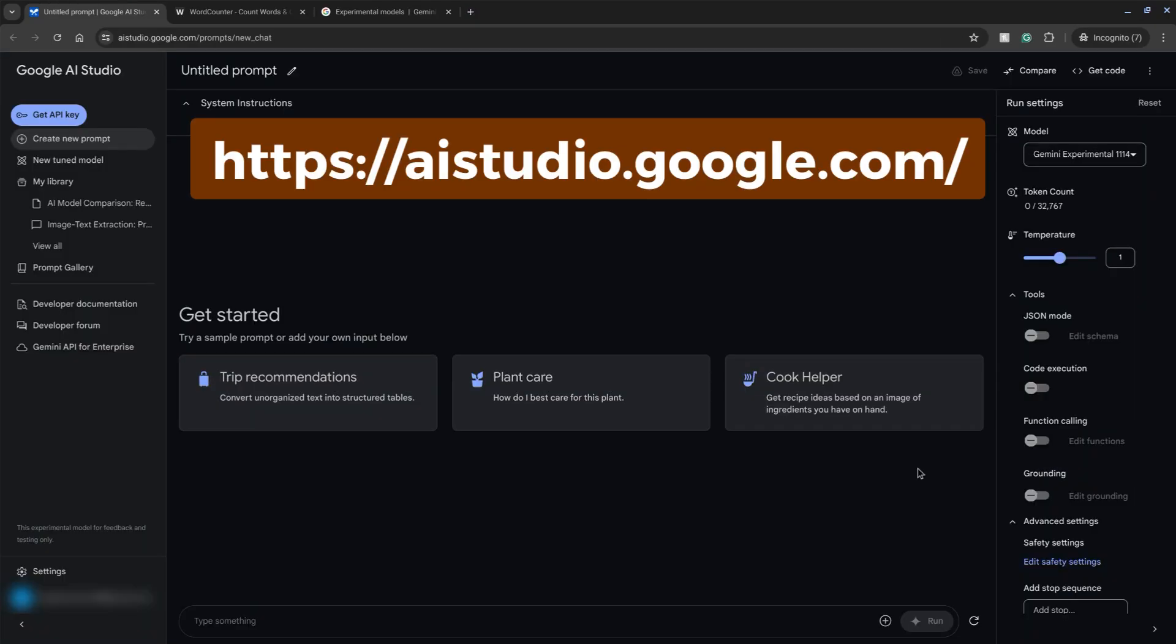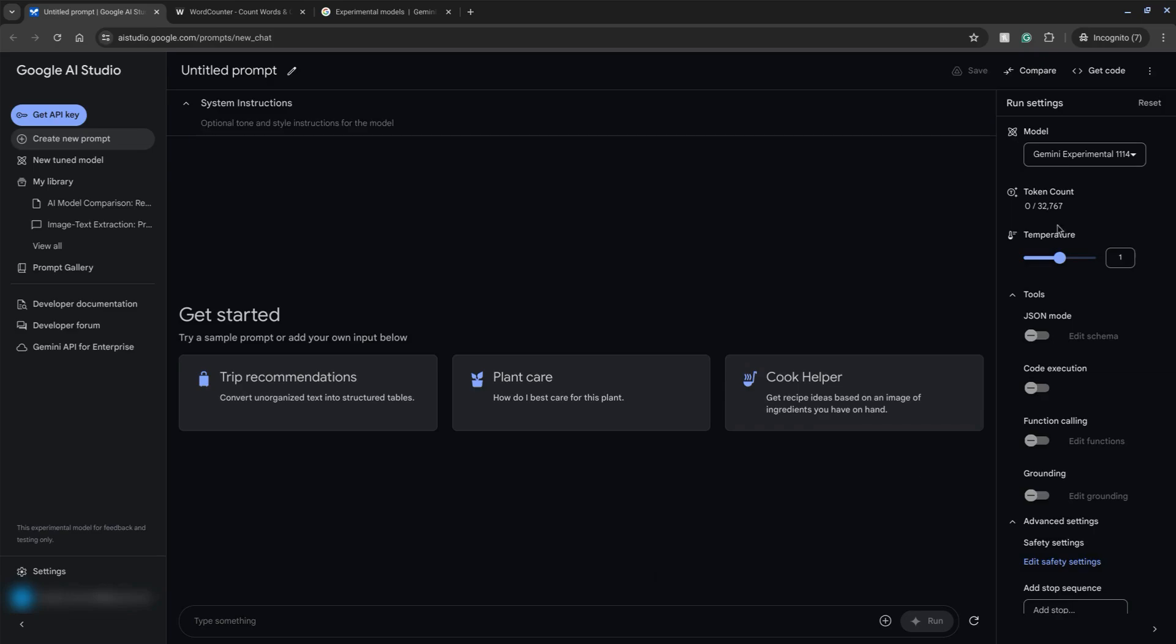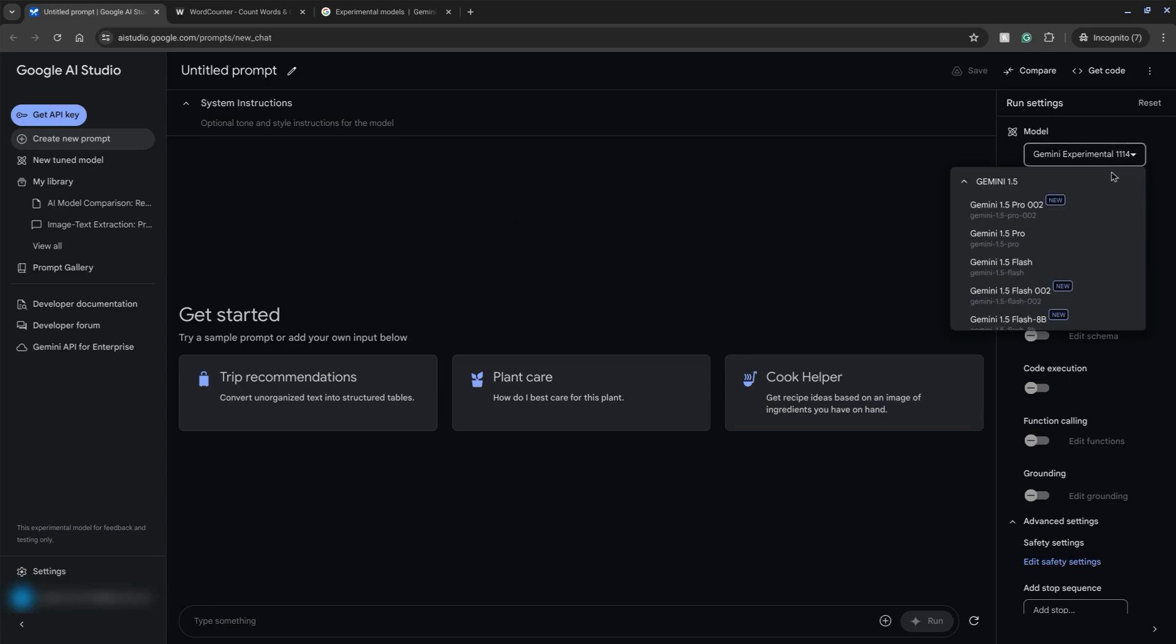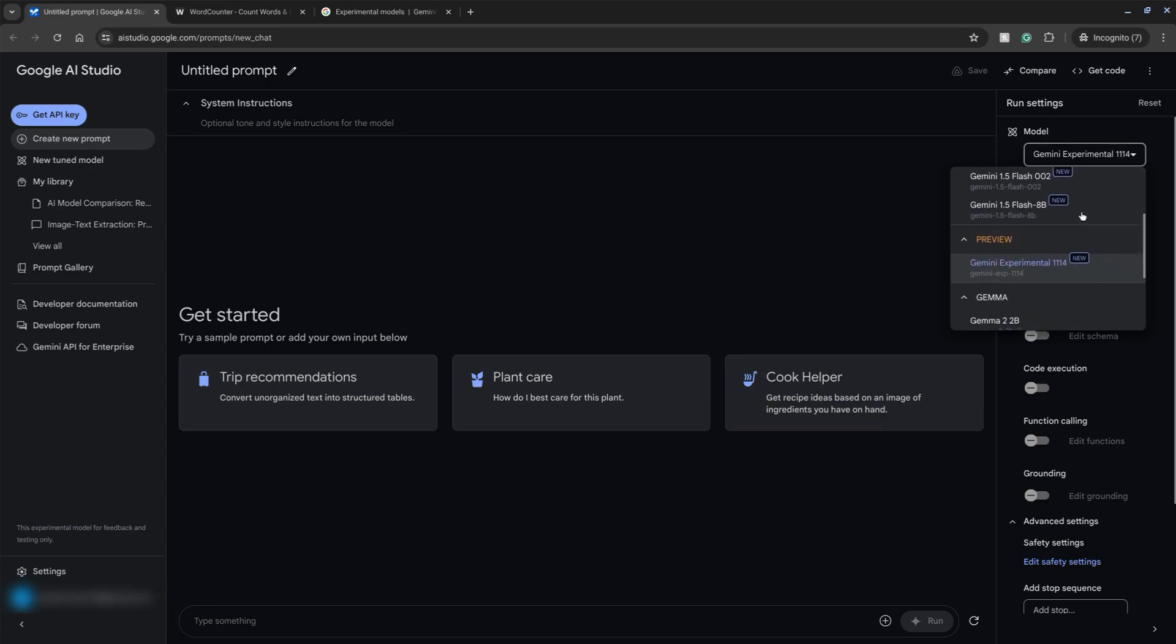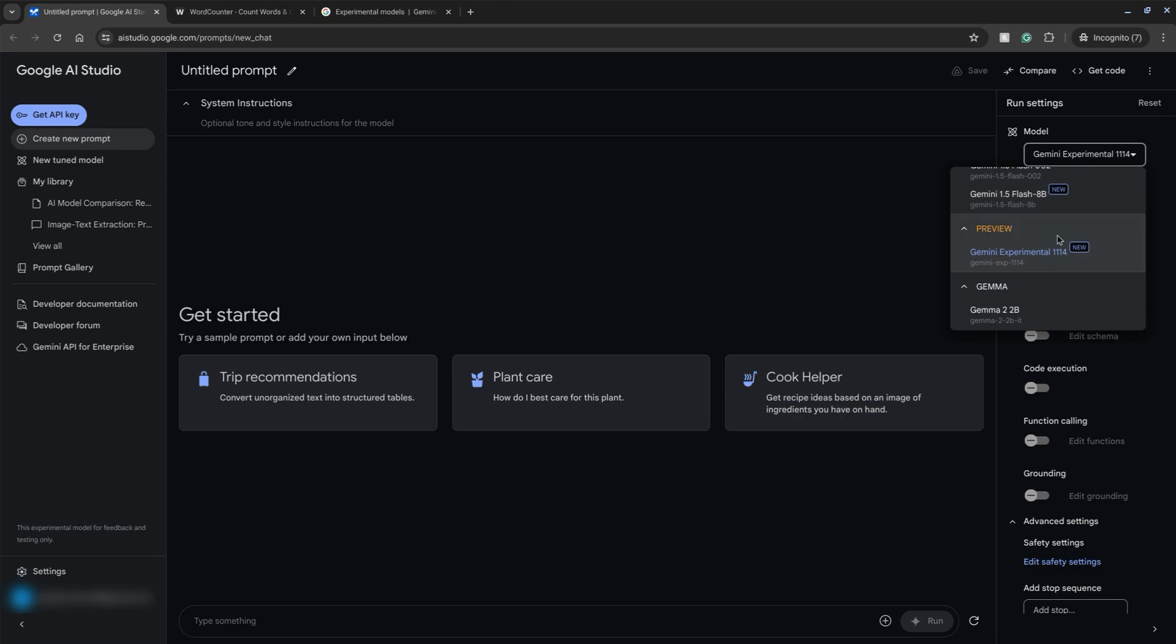We'll test this out by navigating to aistudio.google.com and on the right in this panel here under model, click the drop down to choose the experimental model. You have to scroll down a bit and we find it here under preview.